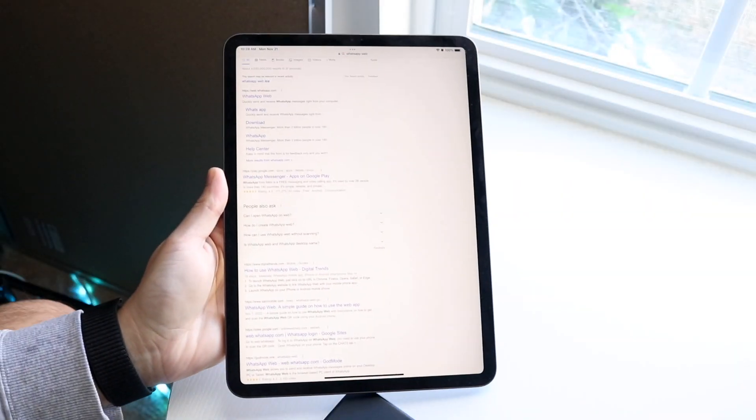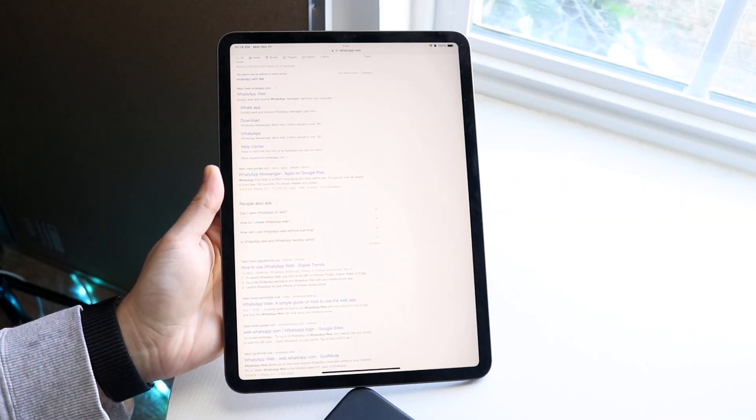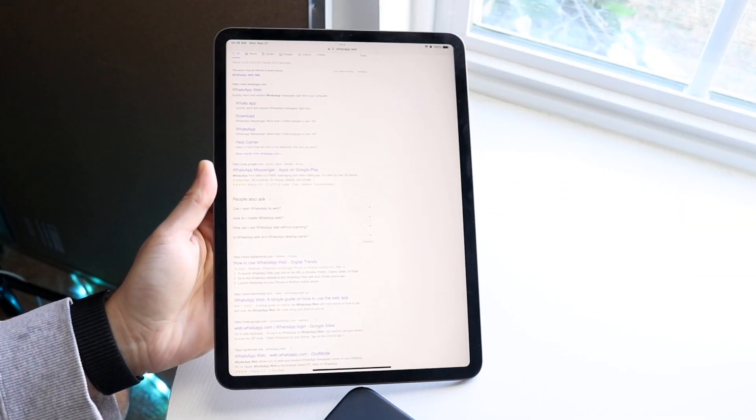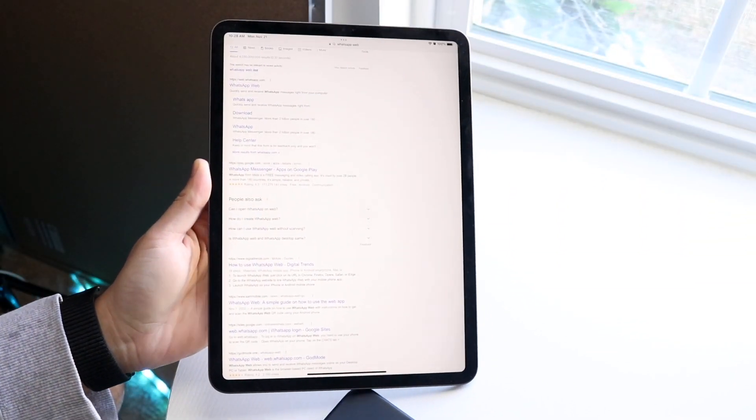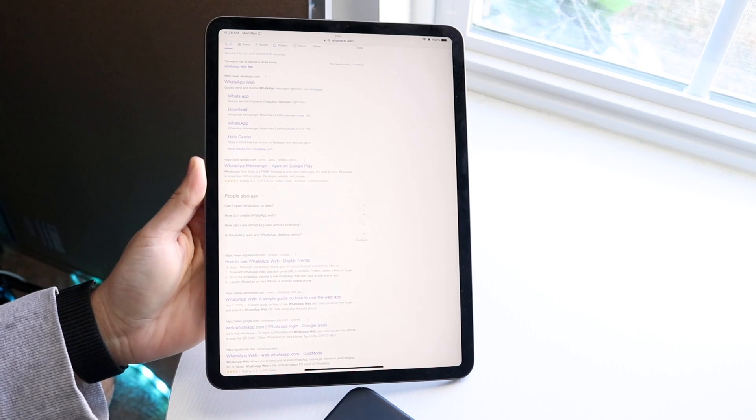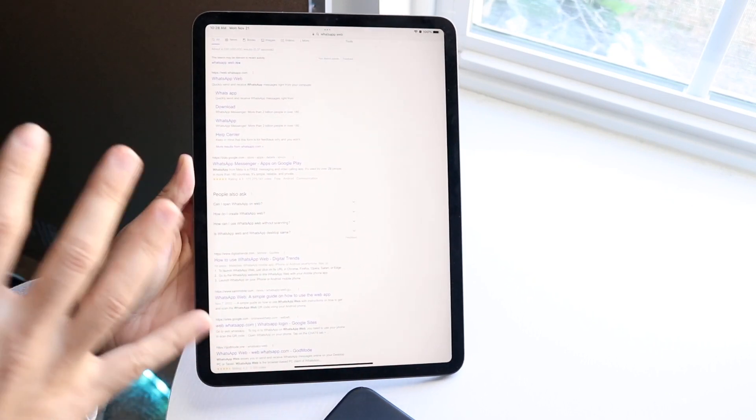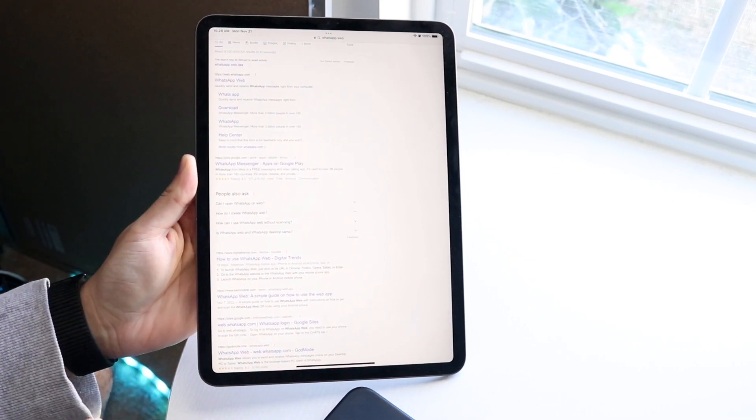You might be trying to figure out how you can use WhatsApp on your iPad. There's no official way to do this, but you can access it via the internet browser.